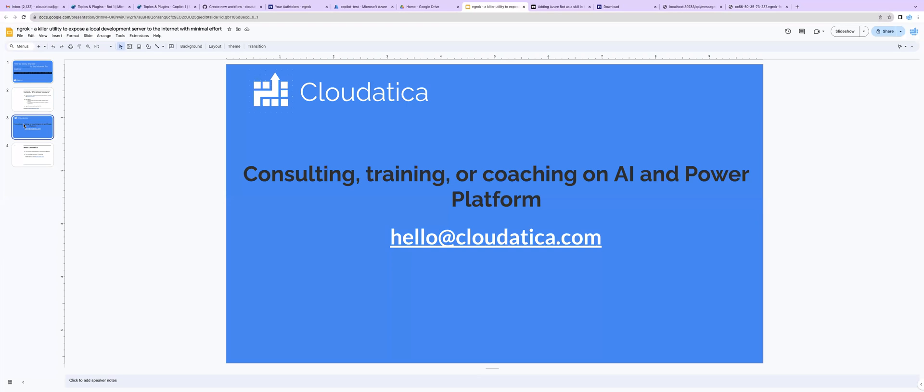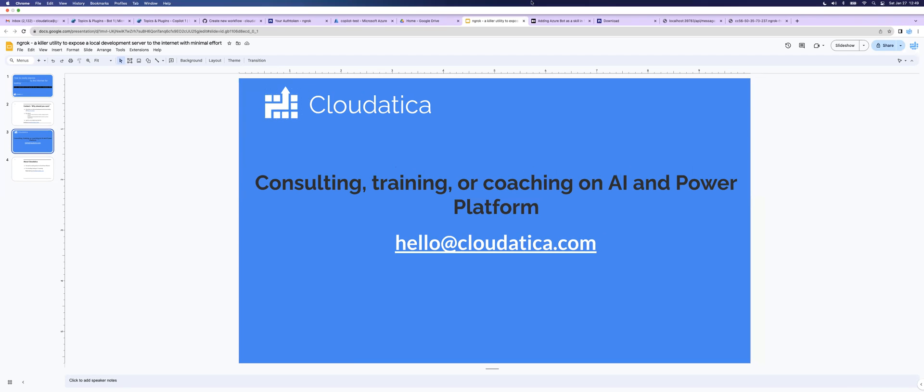Hope you found this quick video helpful. If you need any consulting, training, or coaching help on AI Power Platform or anything technical related to this, do reach out to us. Our email is hello at cloudatica.com. Thank you. Have a great day. We'll see you next time.